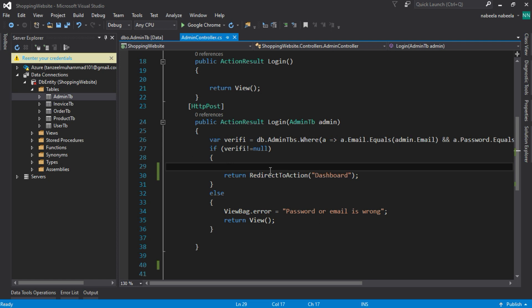Before creating the dashboard page, we first create a session. What is a session? Session defines the communication duration for any person. When an admin is logged in, how does the system understand which person is logged in and at what time they logged in, and whether the admin is still logged in or not? For this reason, we create a session. Session tells the website which person is logged in and whether no person is logged in.